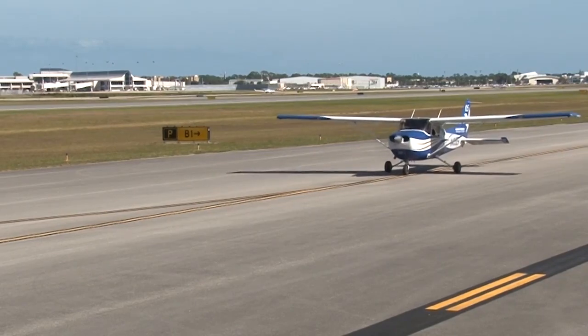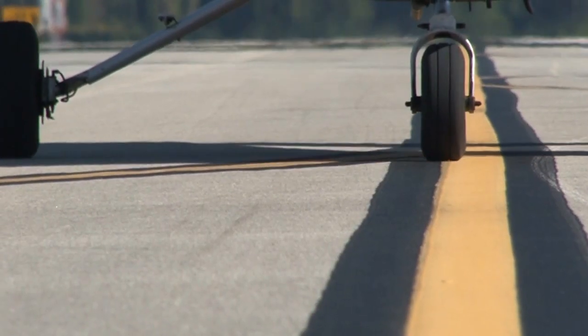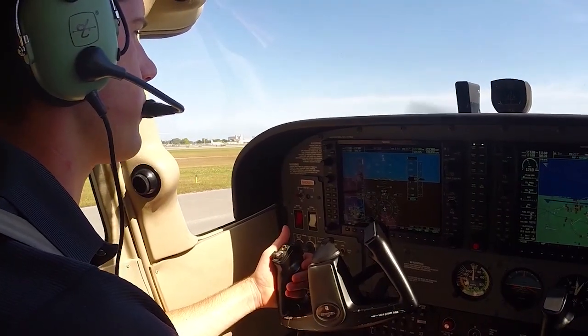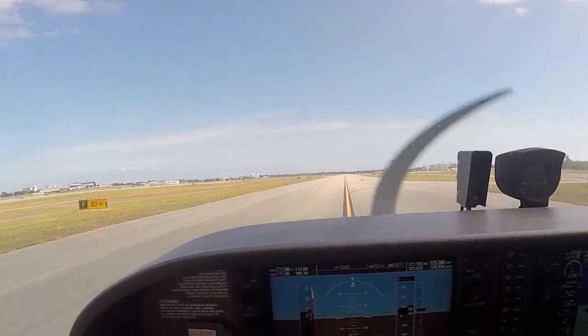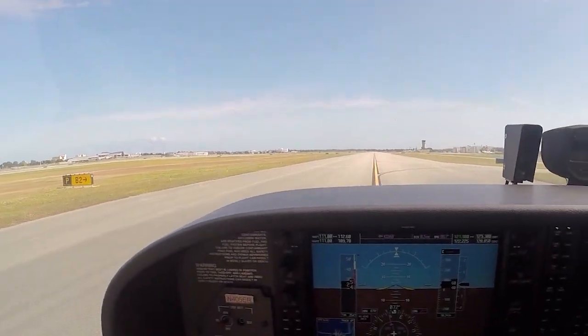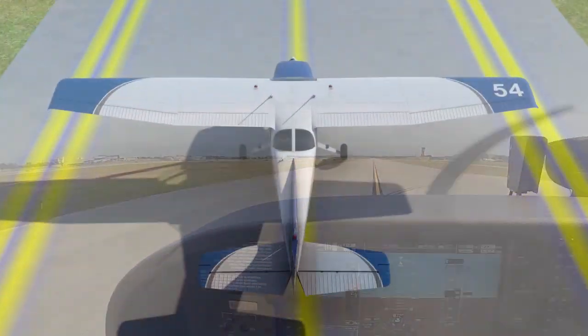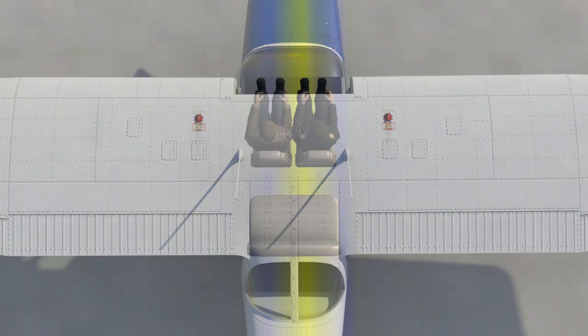As you taxi around the airport, stay on the centerline of the taxiways. Since you sit on the left side of the plane, the centerline should be on your right. The line should appear as if it's passing under your right knee or thigh.